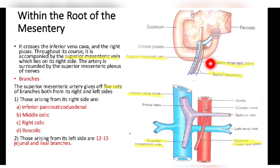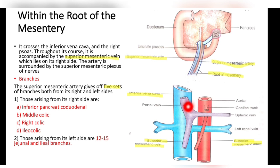The superior mesenteric artery runs along the superior mesenteric vein in the root of the mesentery. It crosses the inferior vena cava and the right ureter. Throughout its course, it is accompanied by the superior mesenteric vein, which lies on its right side. The artery is surrounded by the superior mesenteric plexus of nerves.